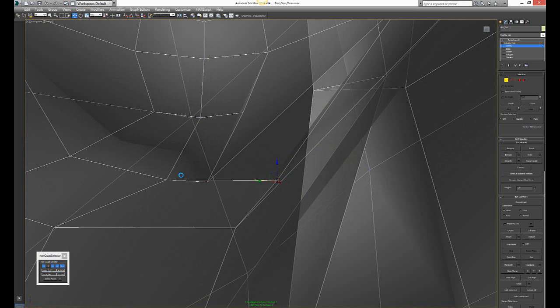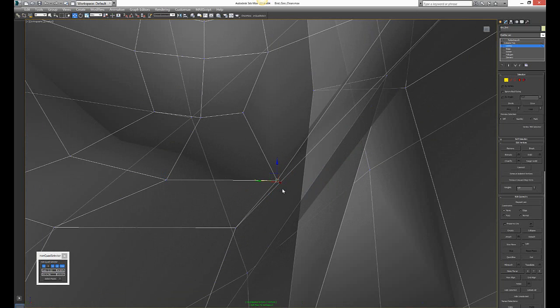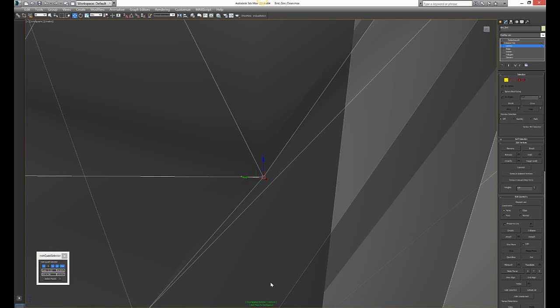What I do now is choose them both and press weld. And there you go. I have two.